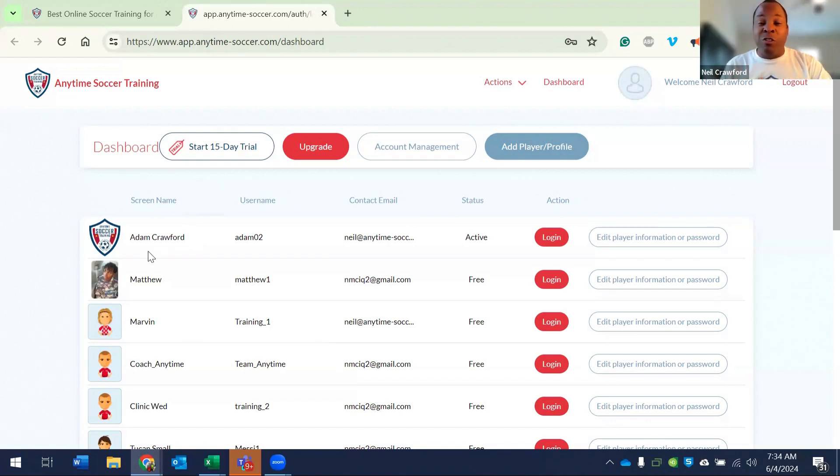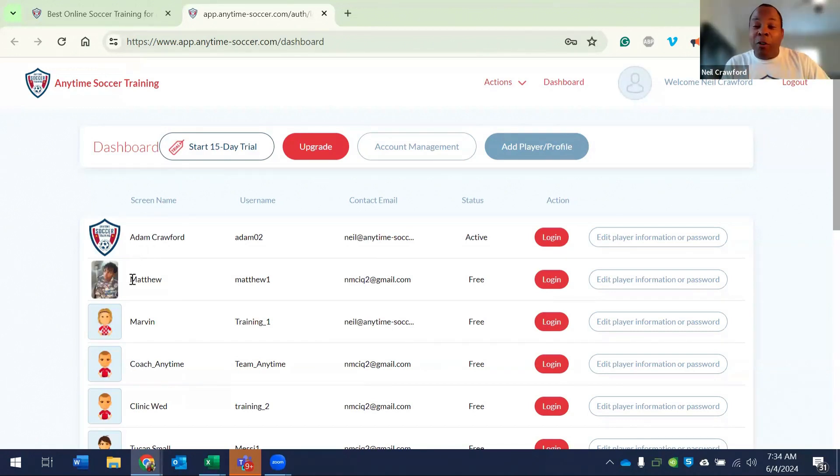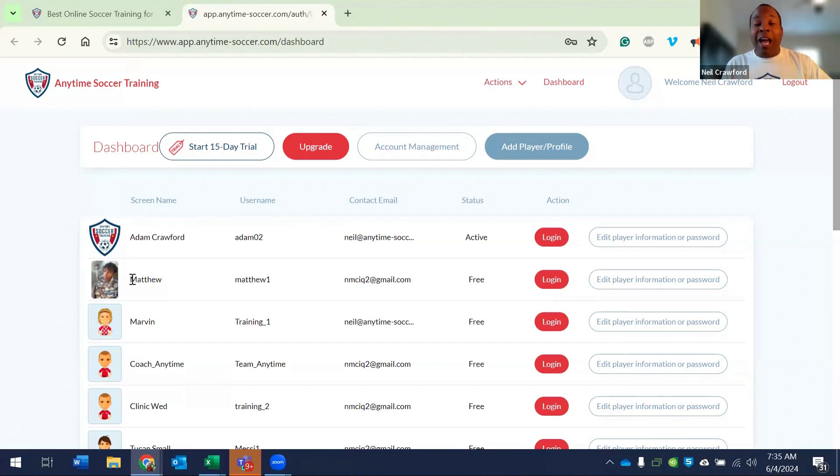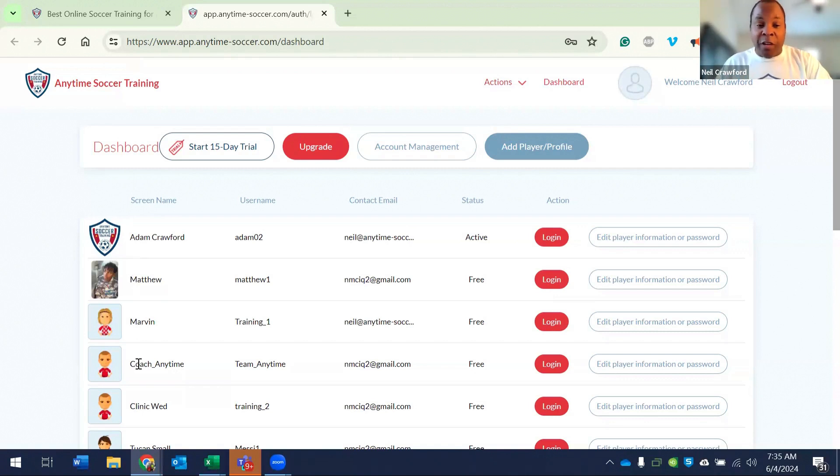I have two children in my household, Adam and Matthew, and they both have their player profiles. However, since I'm a coach of a team and I want to manage that team, I also added another player profile called Coach Anytime.